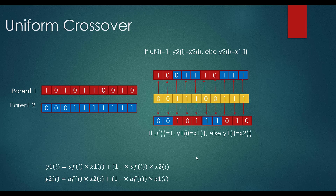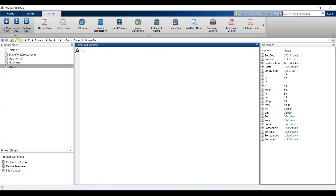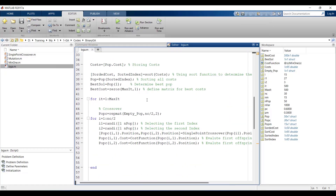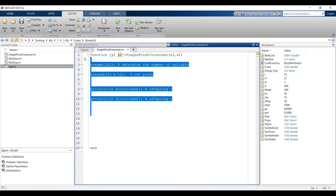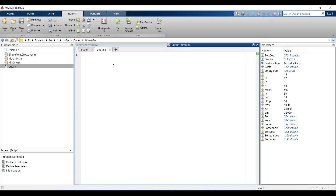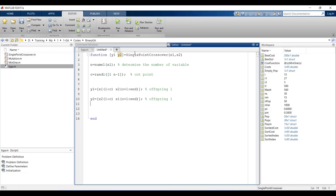Let's get back to our code. We go to the BGA and we have a crossover here that we want to modify. We go back to single point crossover and copy this code, then press edit and paste it. We want to implement double point crossover.